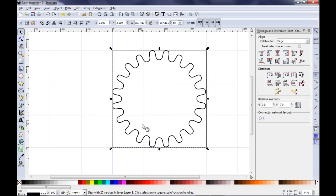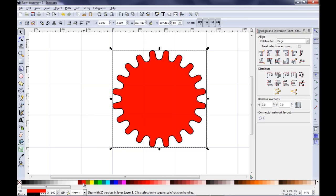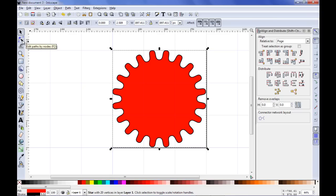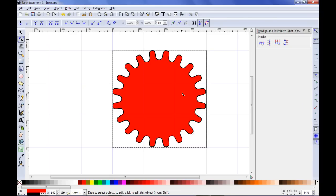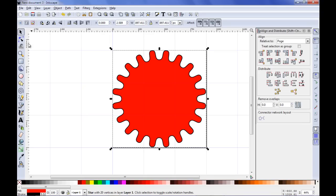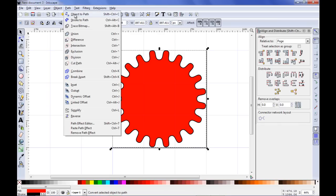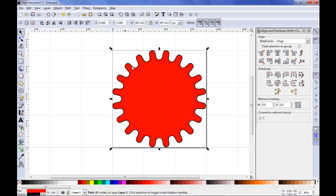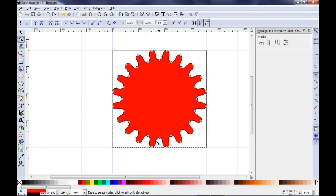Let me give it a fill color. The next thing I want to do is to convert this into a path. For the moment it is not a path — if I click on the Edit Paths by Nodes icon, you can see that I have no nodes here because this is still a parametric shape. So I need to convert this into a path. I am going to the Path menu and selecting Object to Path. Now if I click on the Edit by Nodes button, you can see that my gear has a lot of nodes.